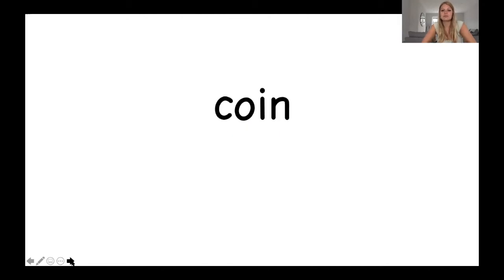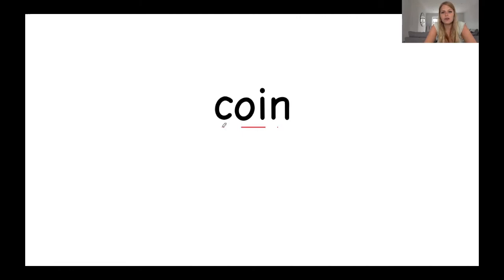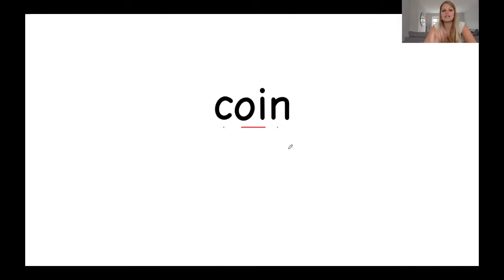And the next word. Great, that was nice and quick. Let's put our sound buttons on. C-o-i-n. Coin. I found a coin on the floor.